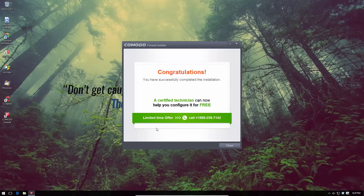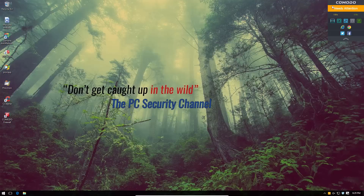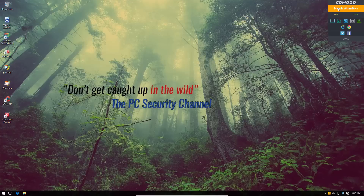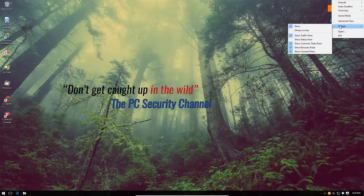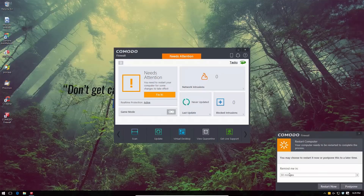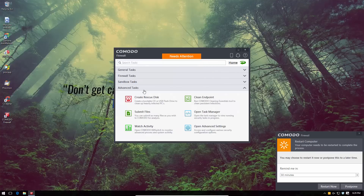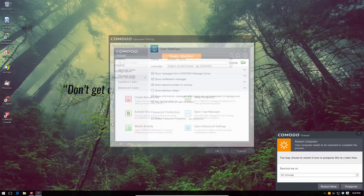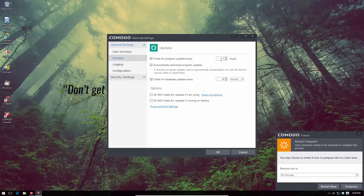The product is now installed. You can disable the desktop widget by right-clicking, going to 'Widget,' and disabling 'Show.' You do need to restart your system to complete setup, but first let me show you a few settings. Go to 'Advanced Tasks' and open 'Advanced Settings.' You can disable messages from the Comodo message center, disable the welcome screen on startup, disable sounds on alerts, and set program update checks to every seven days rather than daily since this is a firewall program.